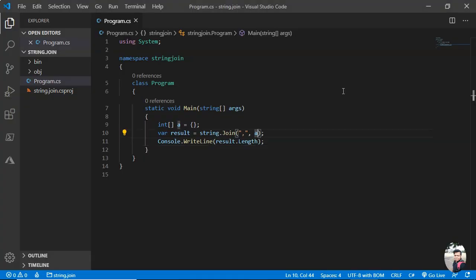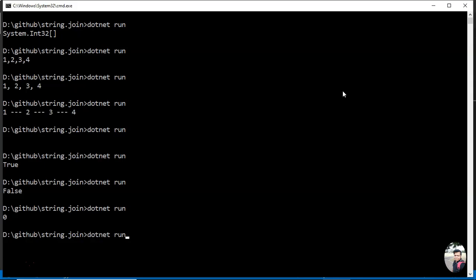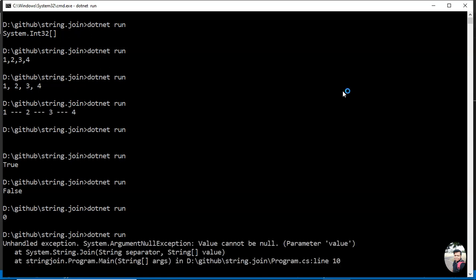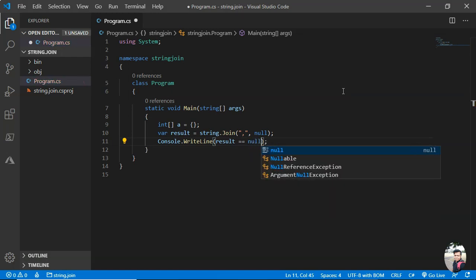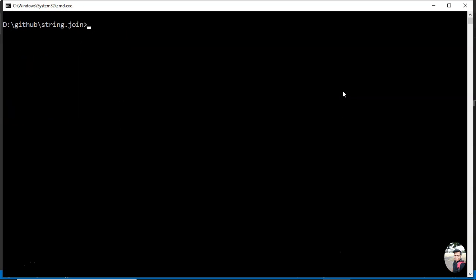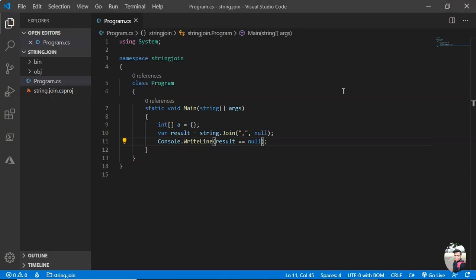That we can assert. It will have length equal to zero. If it is null, it would have thrown exception. See, zero. That means empty will be returned if it's an empty array. Now what will happen if it is null? We'll see. Now you're getting null. This result is null or result is empty. See, you are getting exception now. Argument null exception. So you'll be getting null. Value cannot be null. Basically you are getting this as null. This cannot be null. If it is null, it will throw exception.